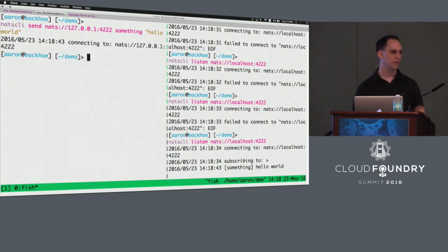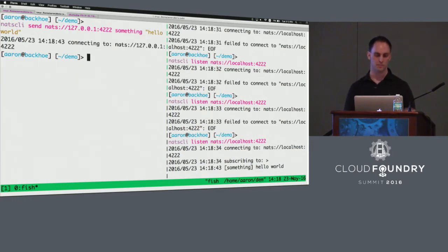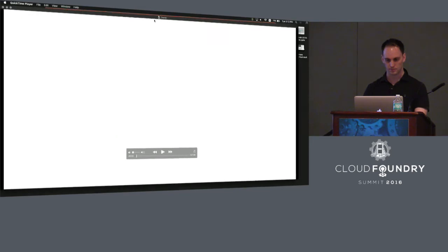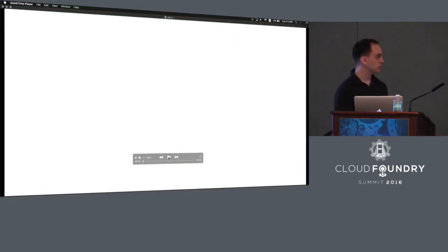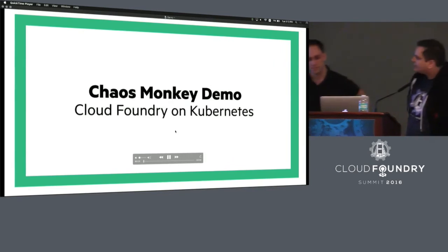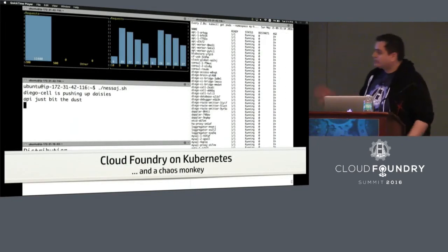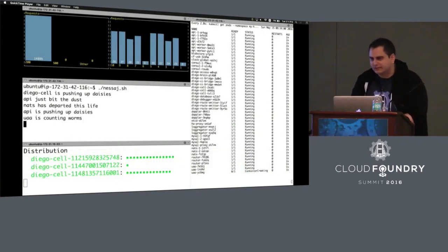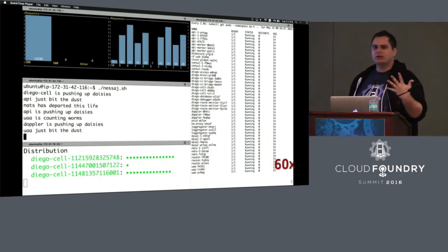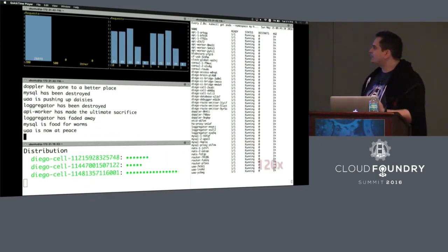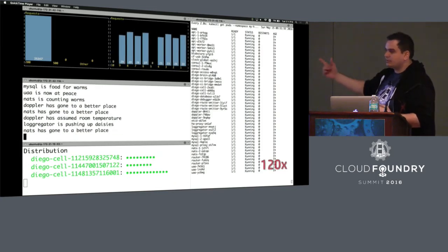We're going to see another piece of this demo. This is a video that we built for this. Here we see Cloud Foundry running on Kubernetes. We took five BOSH releases — CF release, Diego release, Garden, MySQL, etcd — turned them into Docker containers and deployed them on Kubernetes.